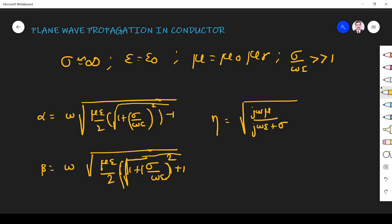Hi students, welcome to the session on plane wave propagation in good conductors. A good conductor is one where conductivity tends to infinity, epsilon is equal to epsilon naught, mu is equal to mu naught mu r, and sigma by omega epsilon is far greater than 1.